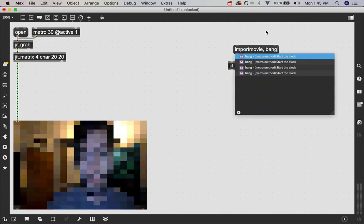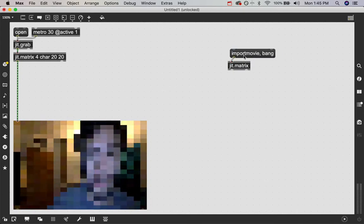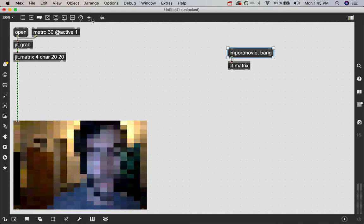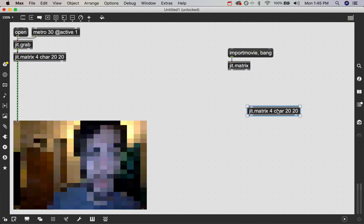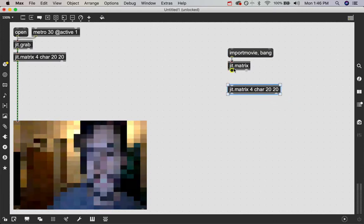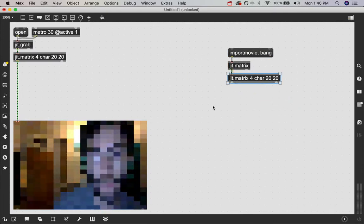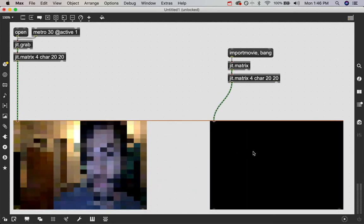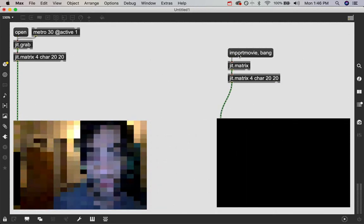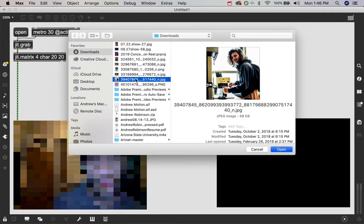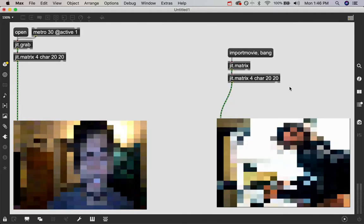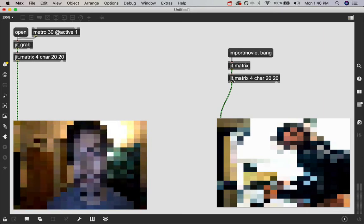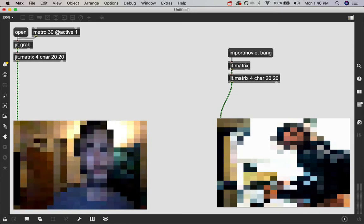And then do comma bang just so that a bang then gets sent to the matrix after. We can then take a copy of our jit.matrix for char 20 by 20 and take a copy of our jit.pwindow object and then just click this message. And I'm going to load in this picture of my friend here.